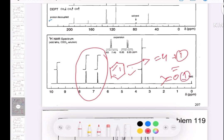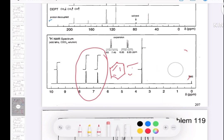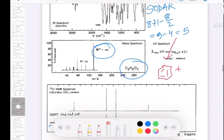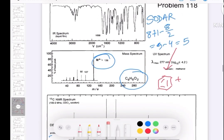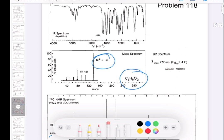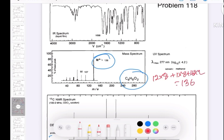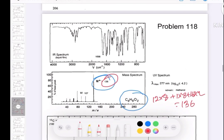Now let's verify the molecular mass. Carbon is 12, so 12 times 8, plus hydrogen 1 times 8, plus oxygen 16 times 2 — that gives you 136. So the molecular mass is 136 and DoU is 5.